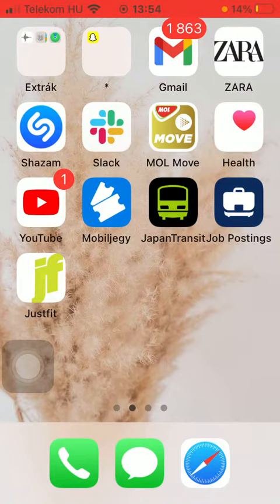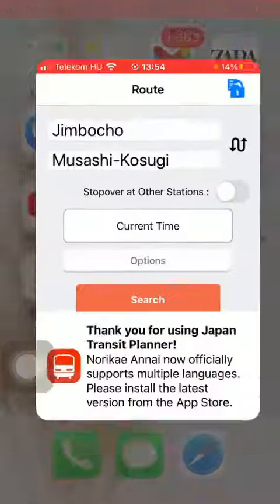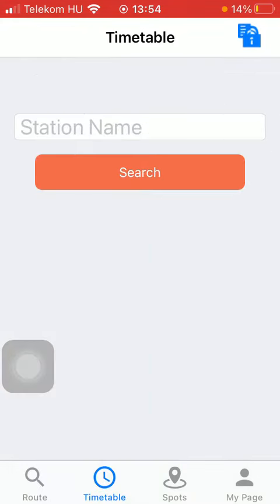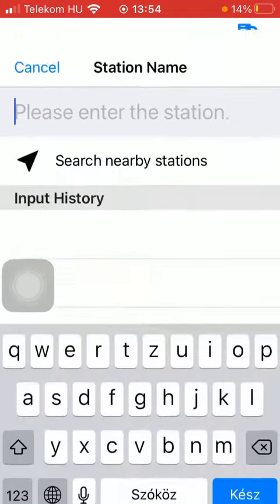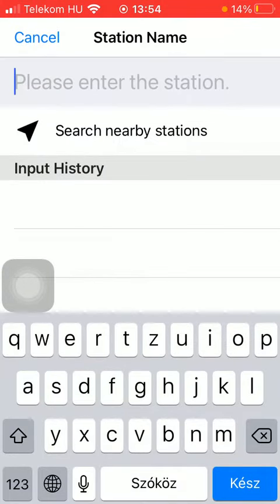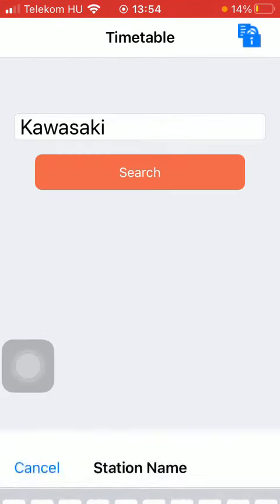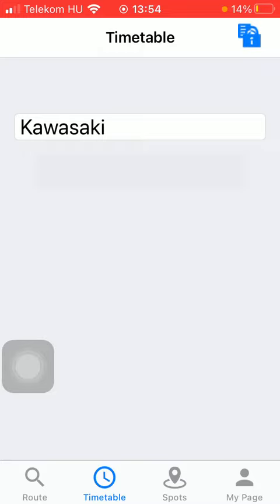First of all, open the app on your phone, tap on the timetable button down below, which is the second option, and after that, tap on station name, then type in the name of the station that you are looking for and click on the search button in the middle of the screen.